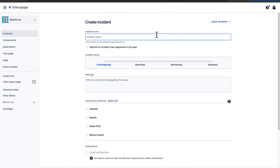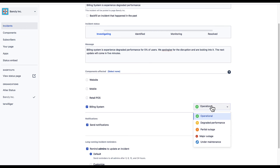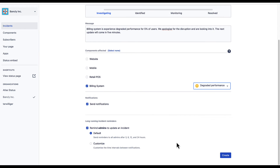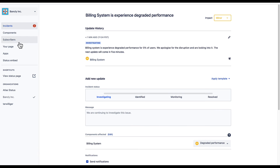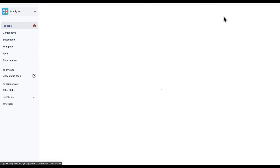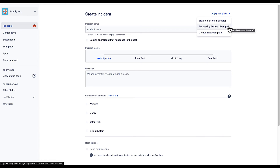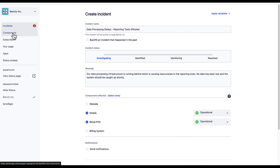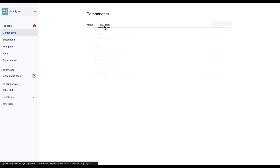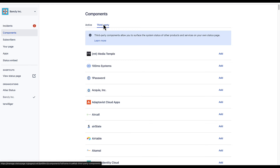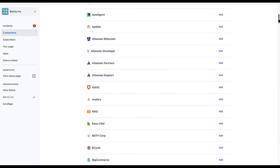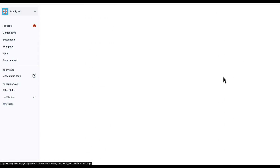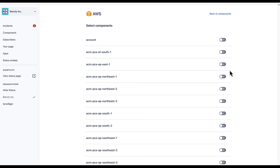Let's update the page with an incident. Just add a name, set a status, write an update, and specify what's affected. Since during an incident every second matters, we also offer templates that you can leverage to save time and ensure that you're communicating clearly with your stakeholders and customers. And in addition to your own components, you can add third-party components here so downstream impacts are always visible. Let's add AWS — we'll be able to filter down to only the components we want to track and share the status of. When a change is detected in the status of any of these services, it will be reflected on our page.